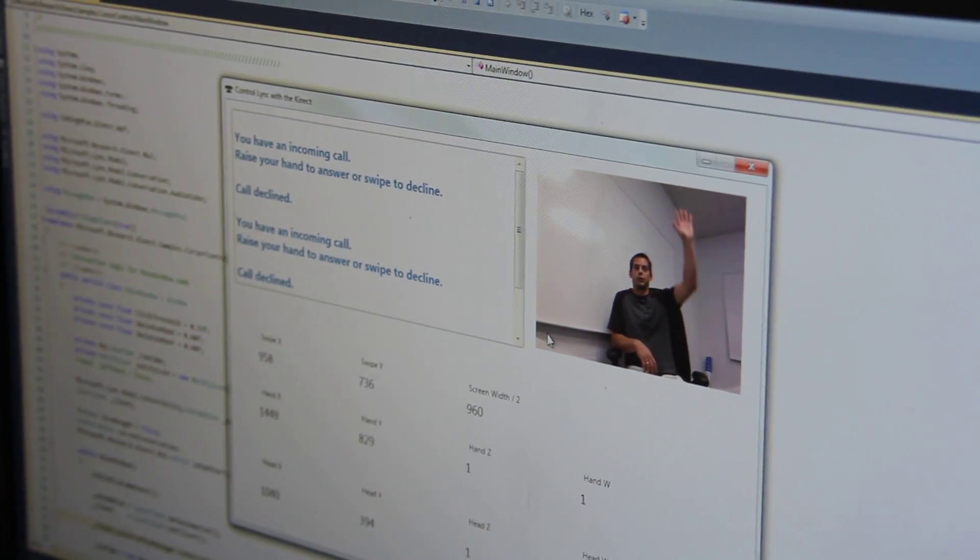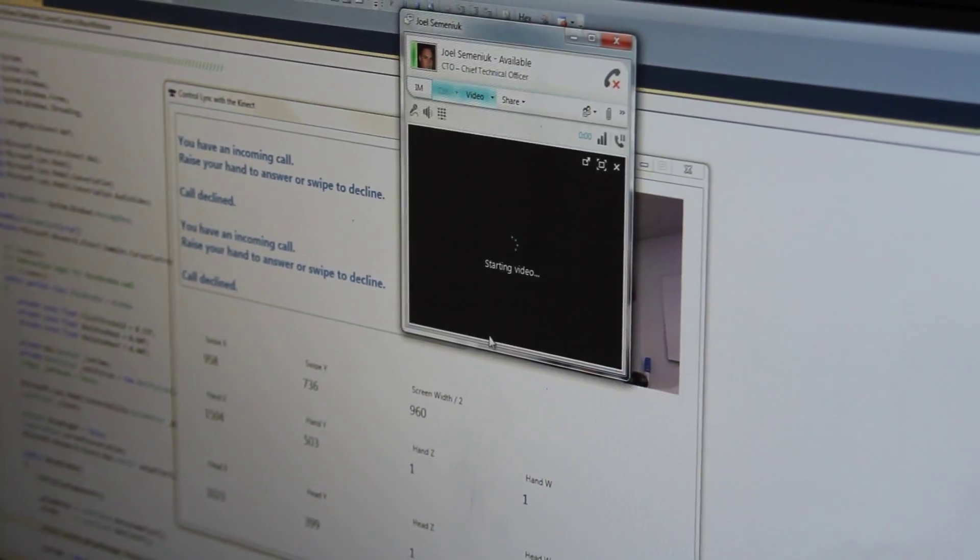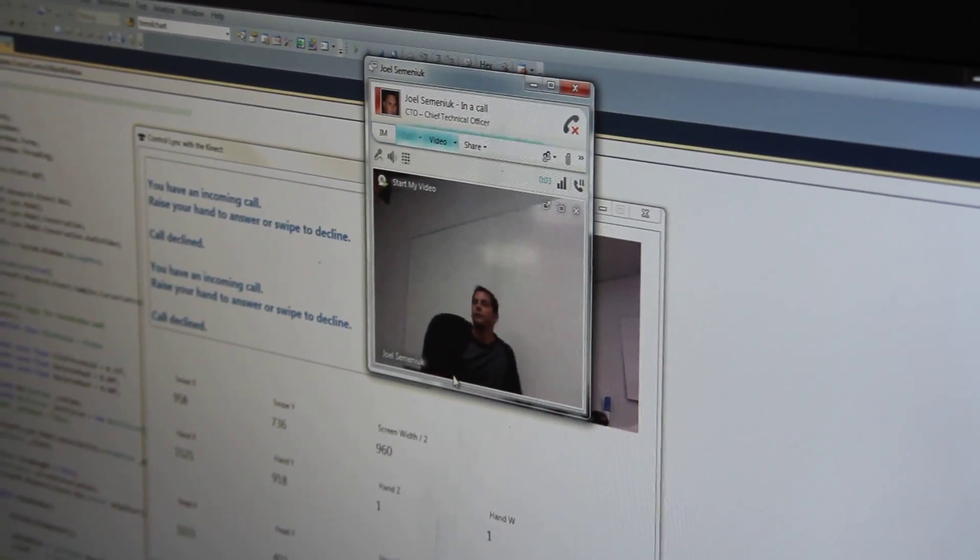Up it comes. I just raise my hand. And there we go. Starting video. I'm in my video call.